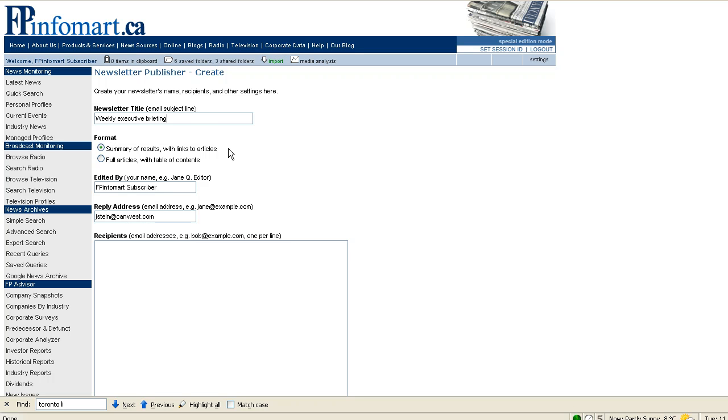You have the choice of formats. You may choose to send a summary of the results with links to the articles themselves, or if your recipients prefer, you can include the text of the full article within the email itself.